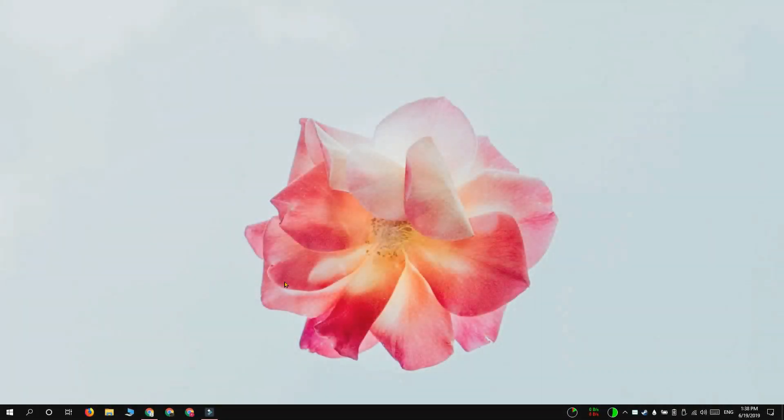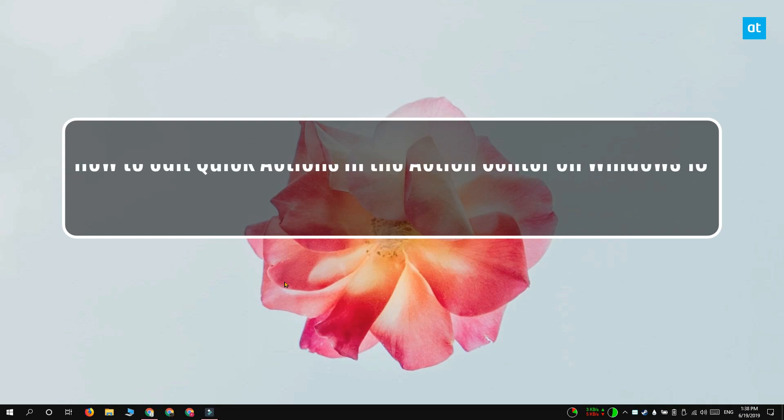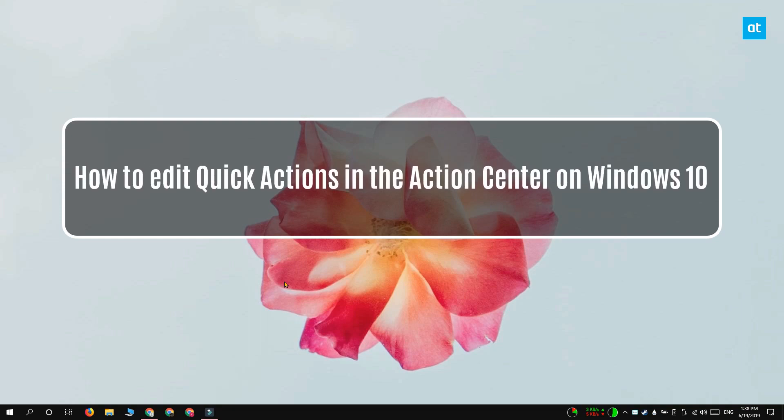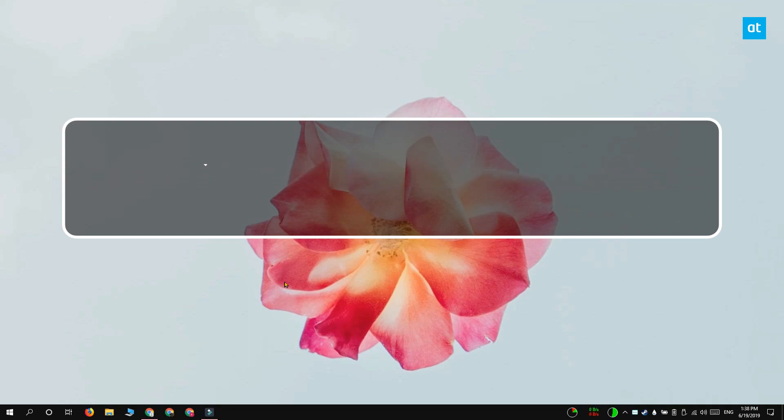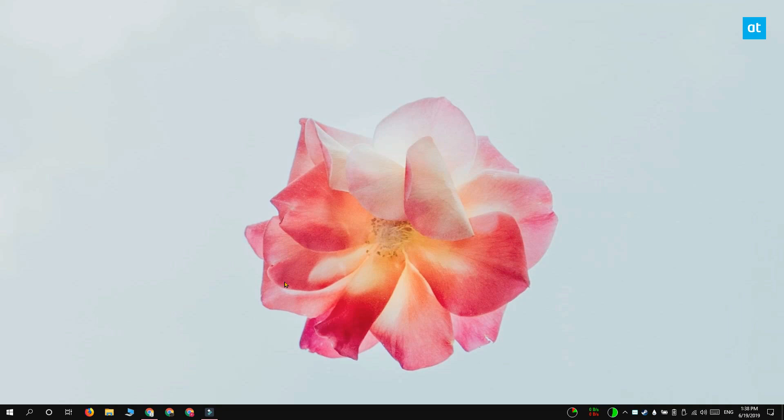Hi everyone, Patma here from Addictive Tips and I'm going to show you how you can edit quick actions in the action center on Windows 10 1903.